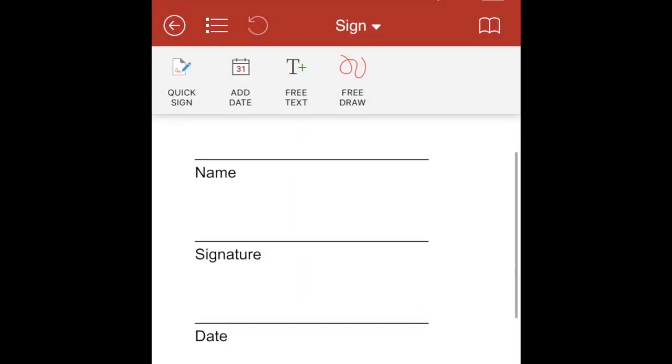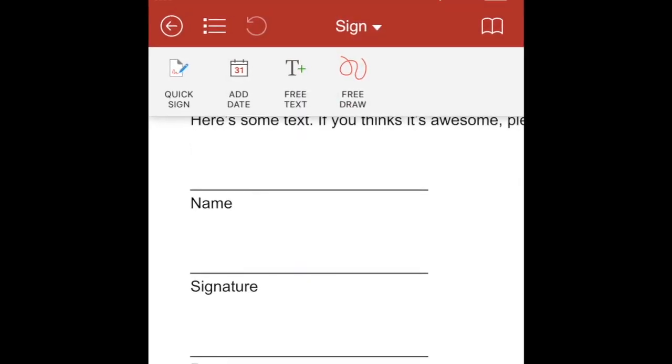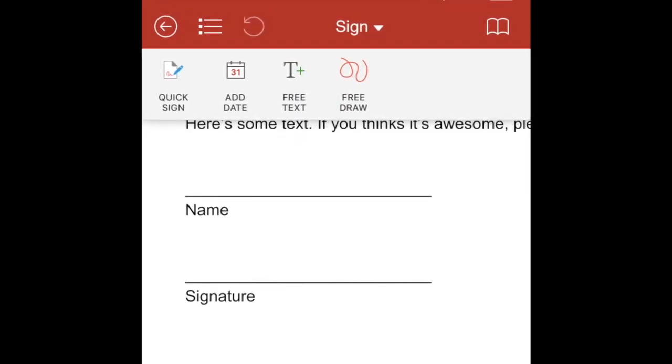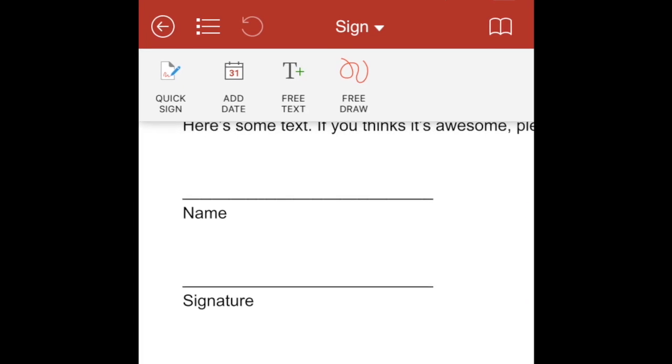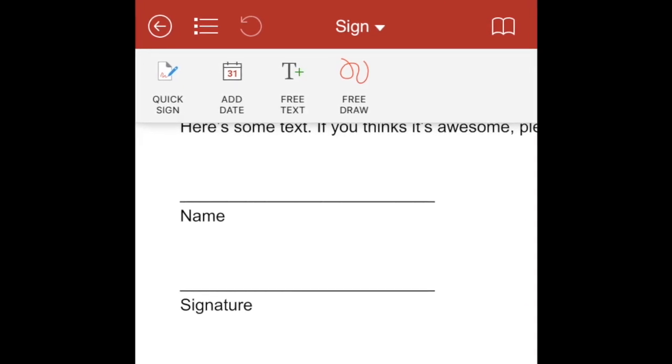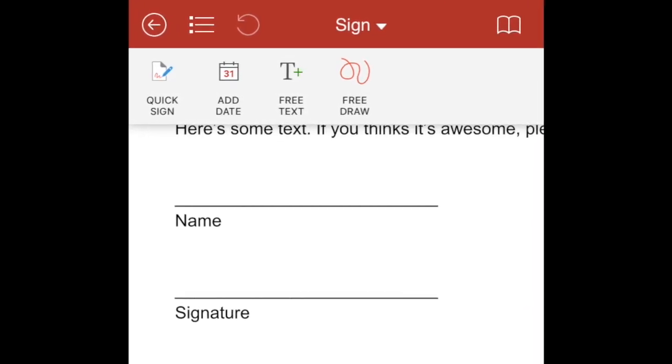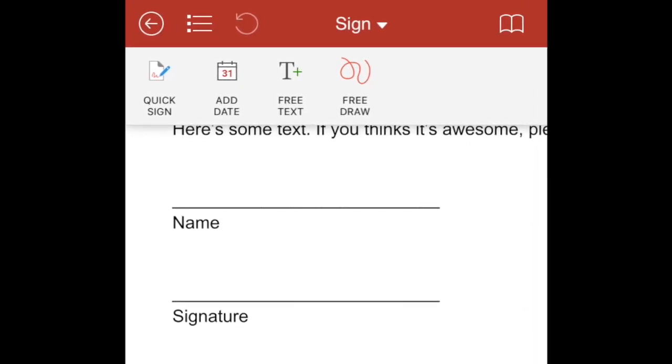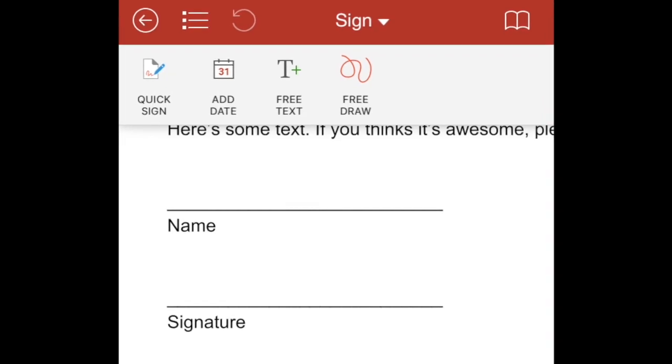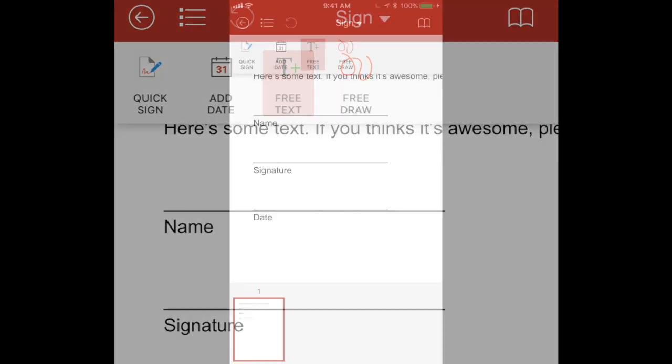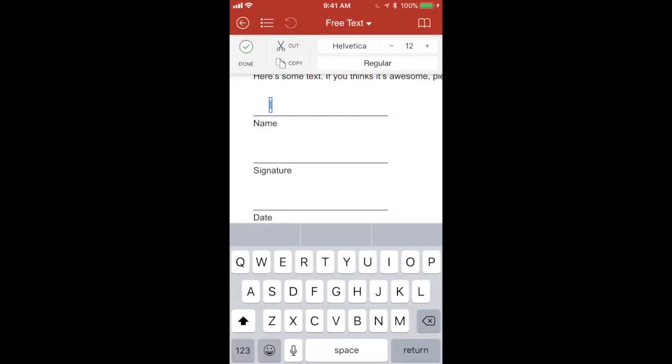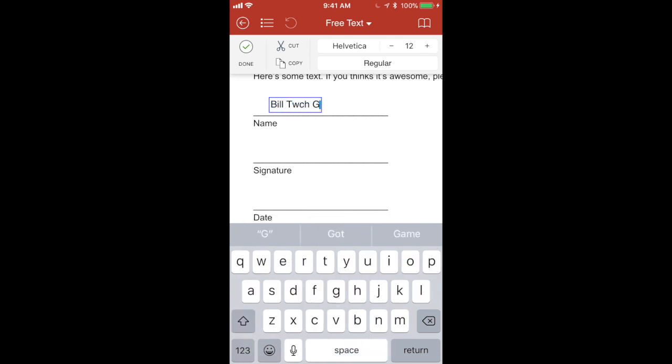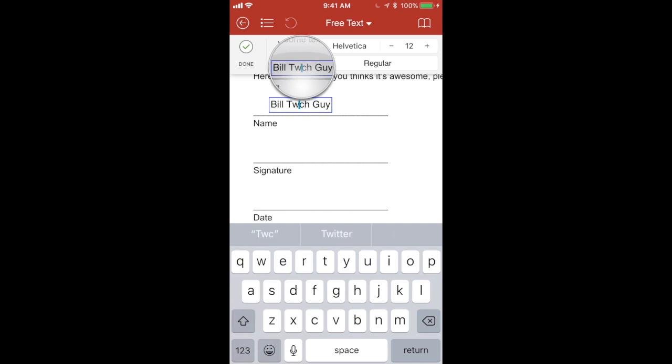Okay, so now I have the quick sign option, add date, free text or free draw. All right, so let's start with free text to throw in the name option here. So I hit free text. And I'm going to tap where I want the text to go. And Bill Tech Guy. Oh, I spelled it wrong. We'll just fix that.